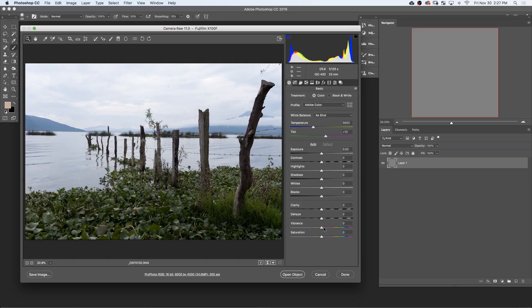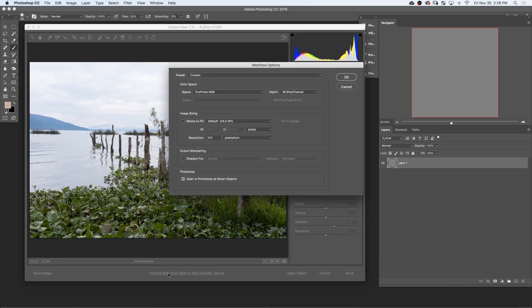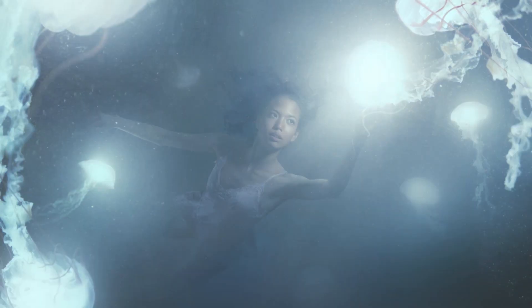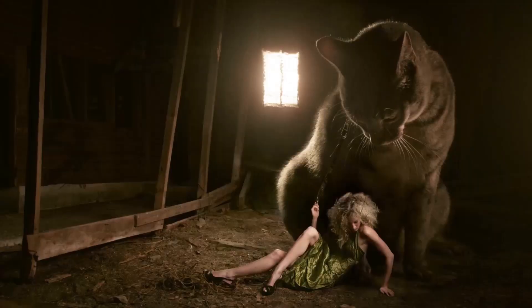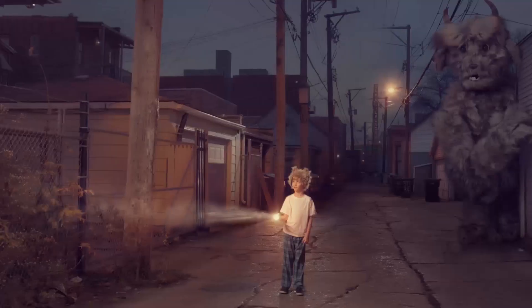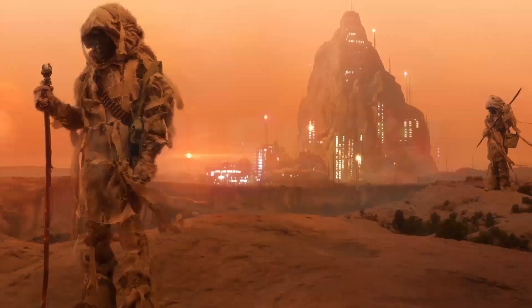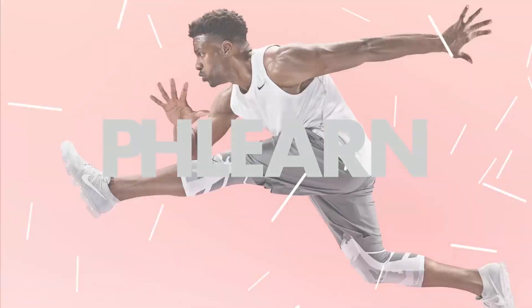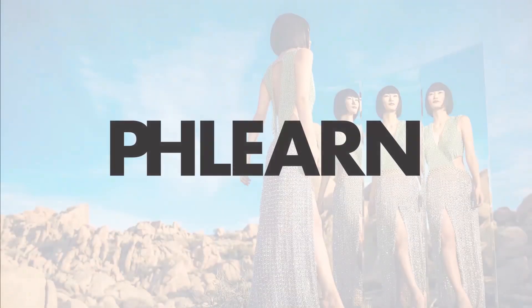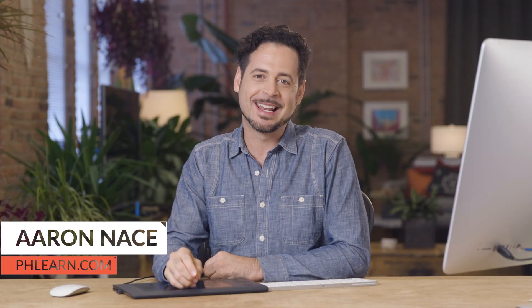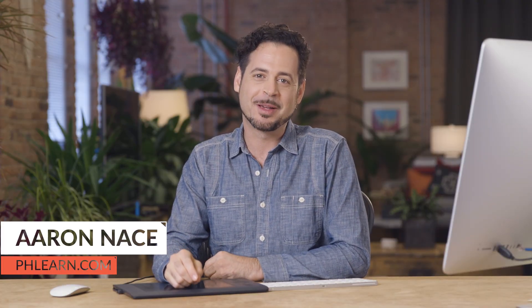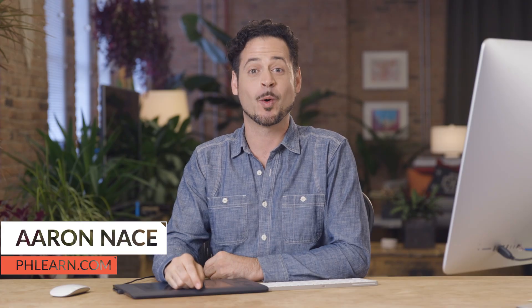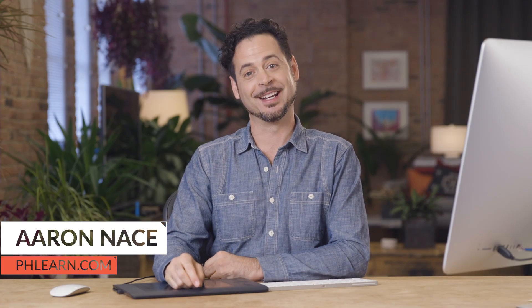Today, I'm going to show you how to properly work with raw photos in Photoshop. Hello and welcome to Phlearn. My name is Aaron Nace. You can find me on phlearn.com, where we make learning fun.